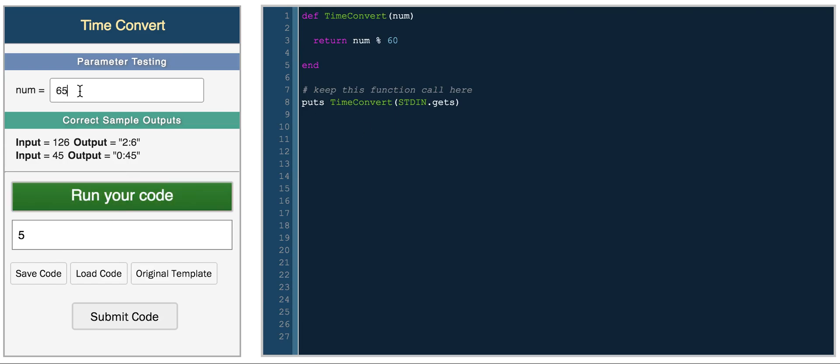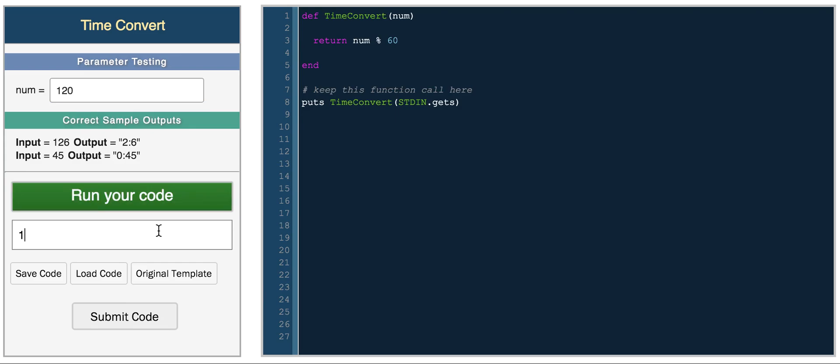So if we do 61, we get 1, 1 minute, there's 1 number remaining. If we do 120, we get 0 because 120 divided by 60 goes into it evenly. But if we have 122, we get a remainder of 2.